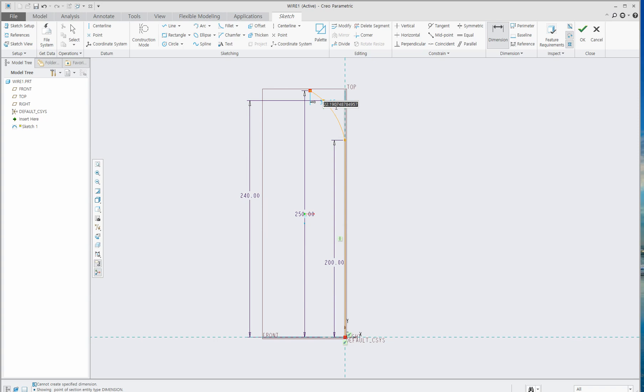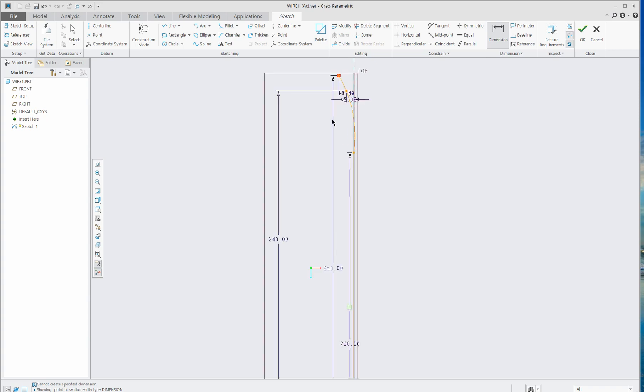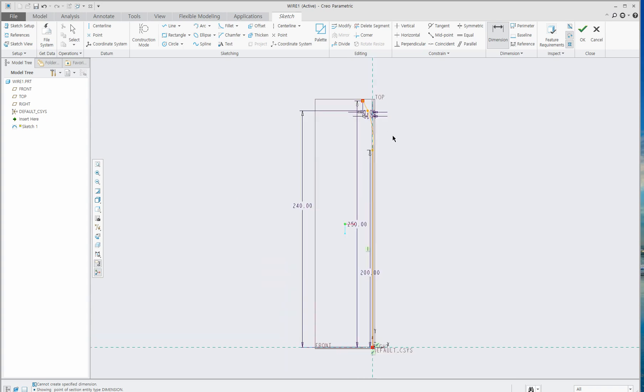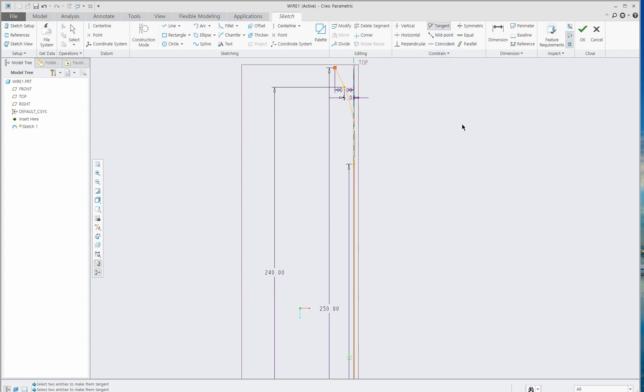Let's give 5 here and 10 here. Then we have to give a tangent constraint between this spline and this straight line. Now you can see the green line and tangent icon here, which indicates it's applied.